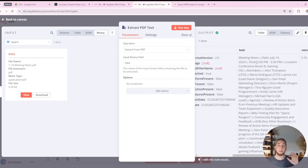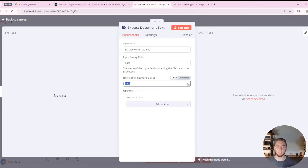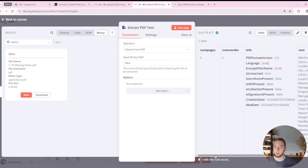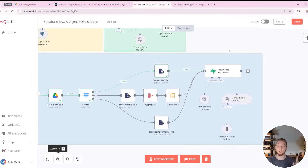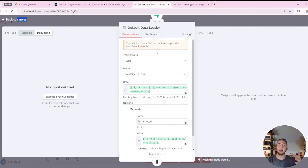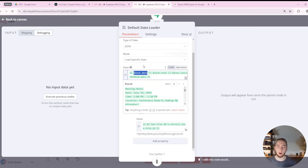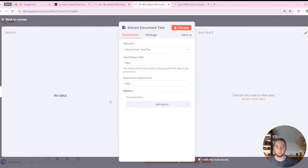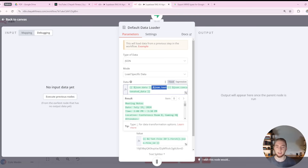One important thing to keep in mind: the output field from different extract nodes is different. The extract document text node outputs to a field called 'data', but the PDF extract node outputs to a field called 'text'. When you go into your default document loader — where you load the text to then split into chunks — your data field reference has to correspond to the output field from the extract node. So if you're extracting from a raw text file or Google Doc it's json.data, but if extracting from a PDF it's json.text.